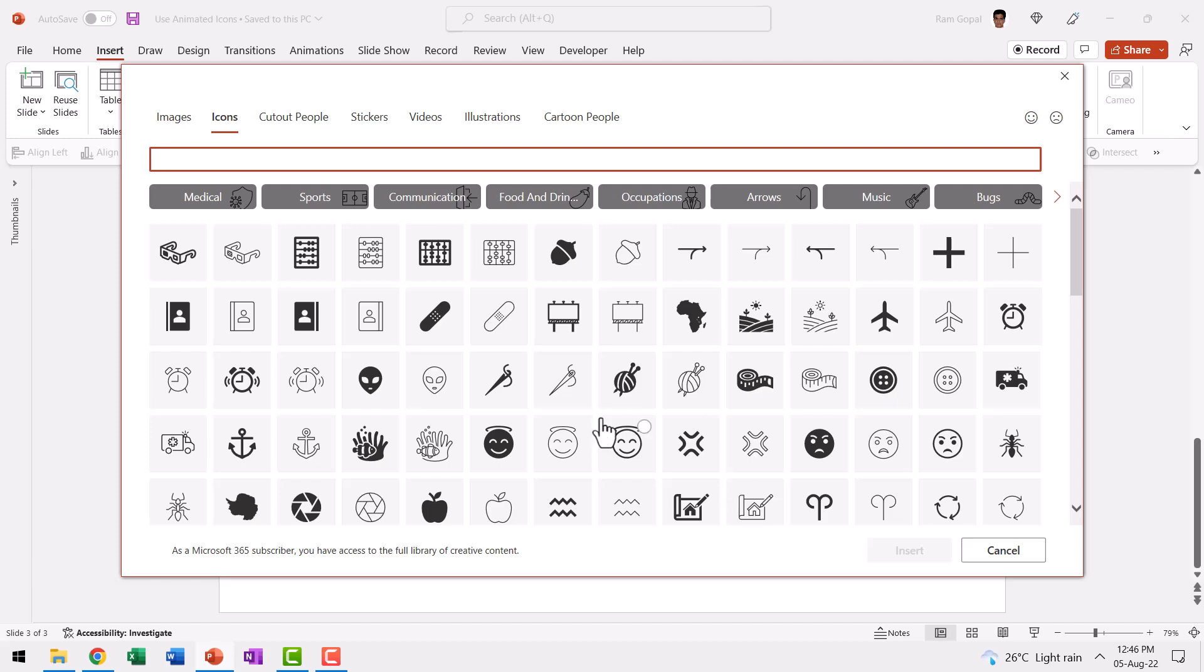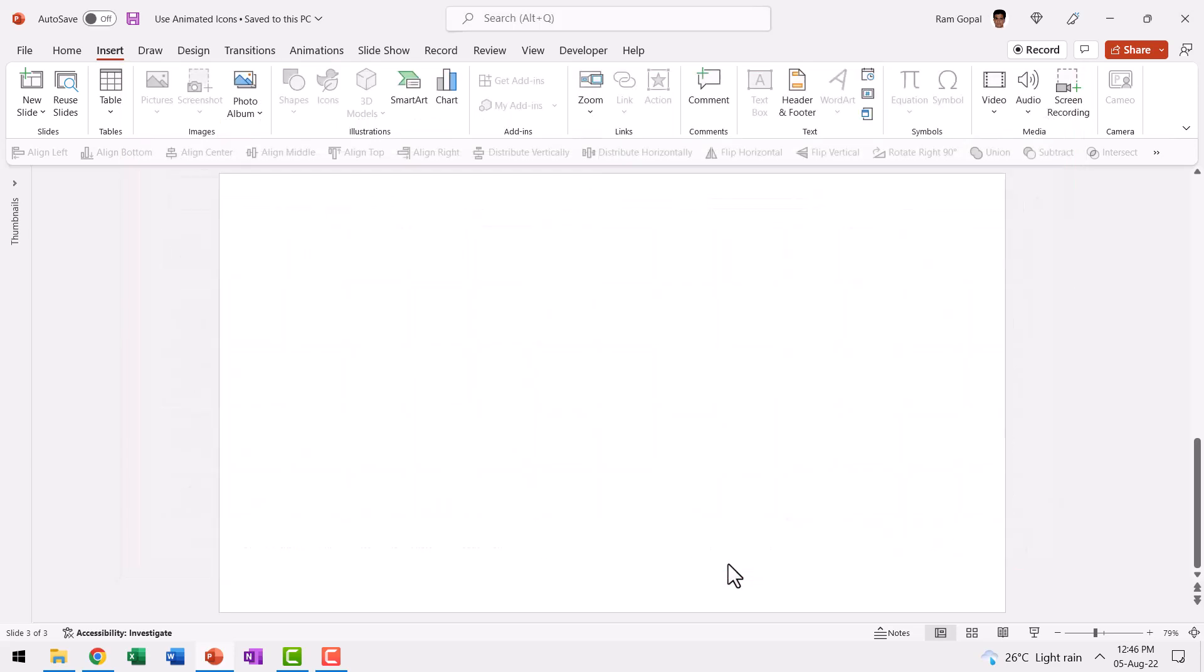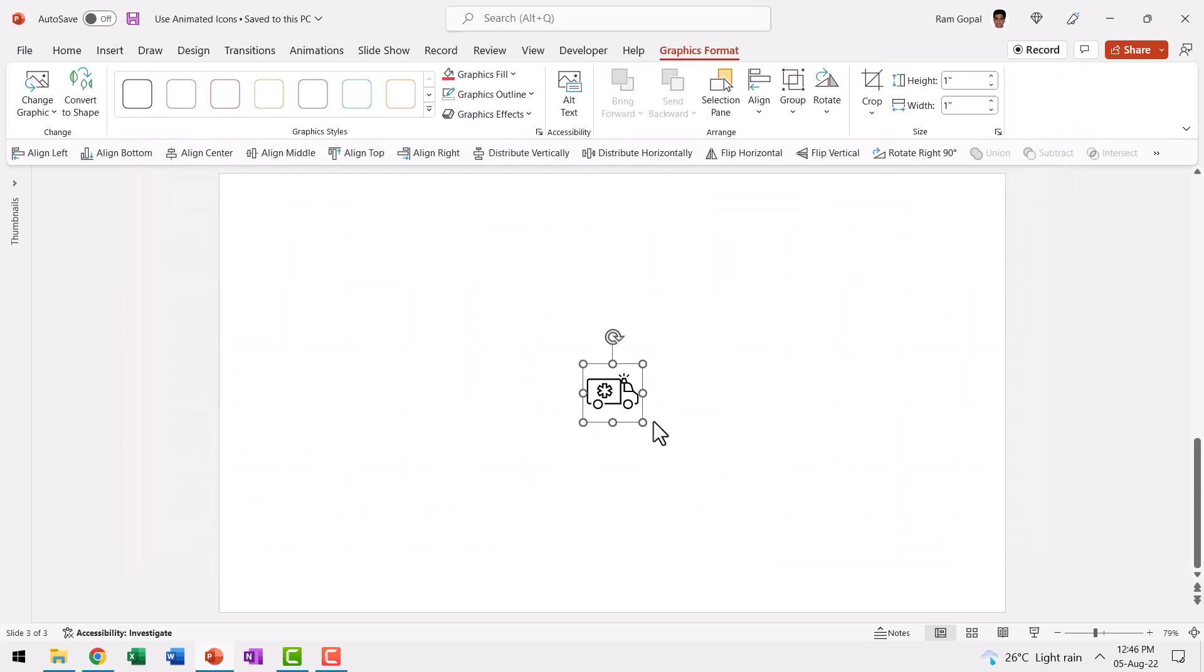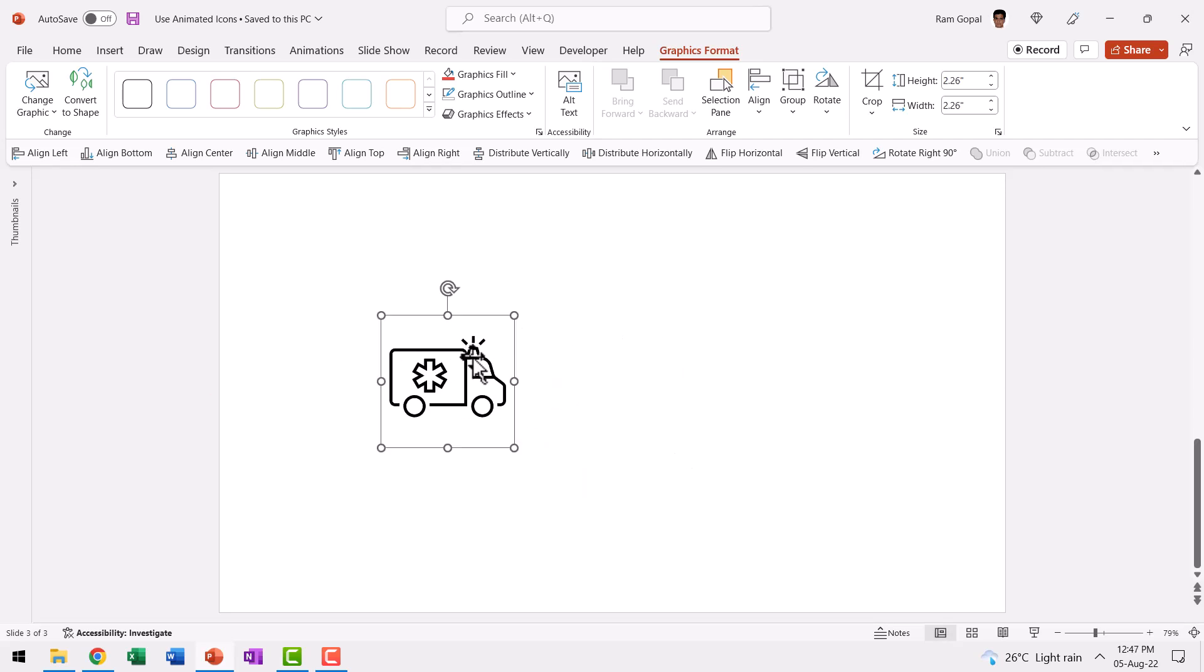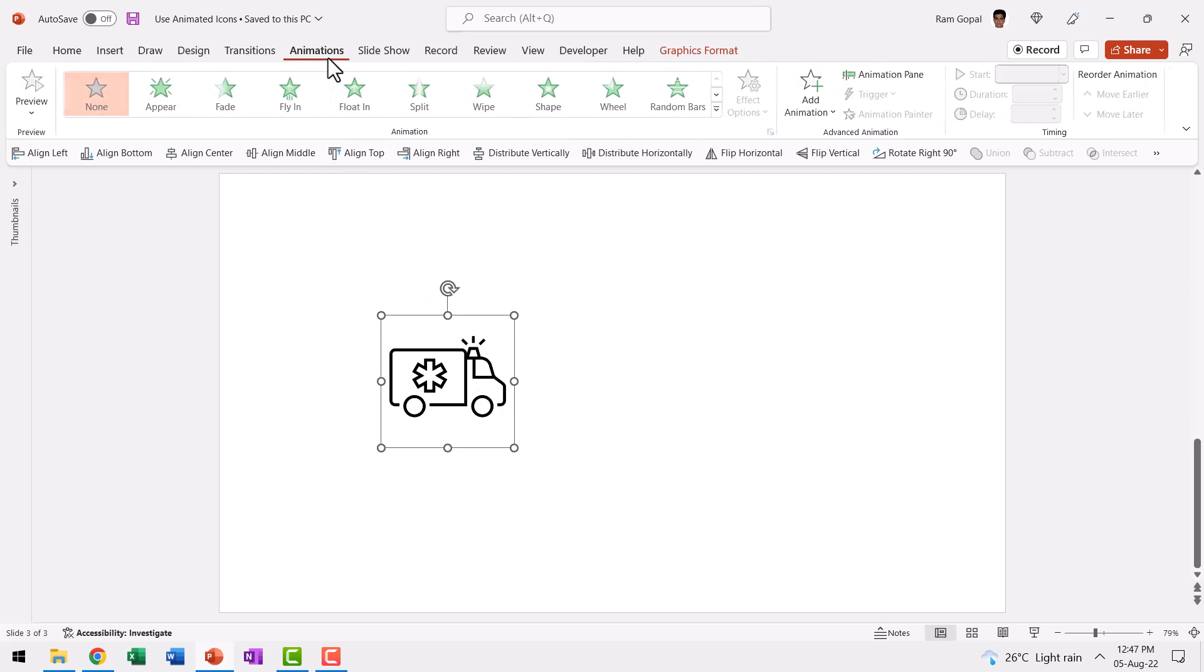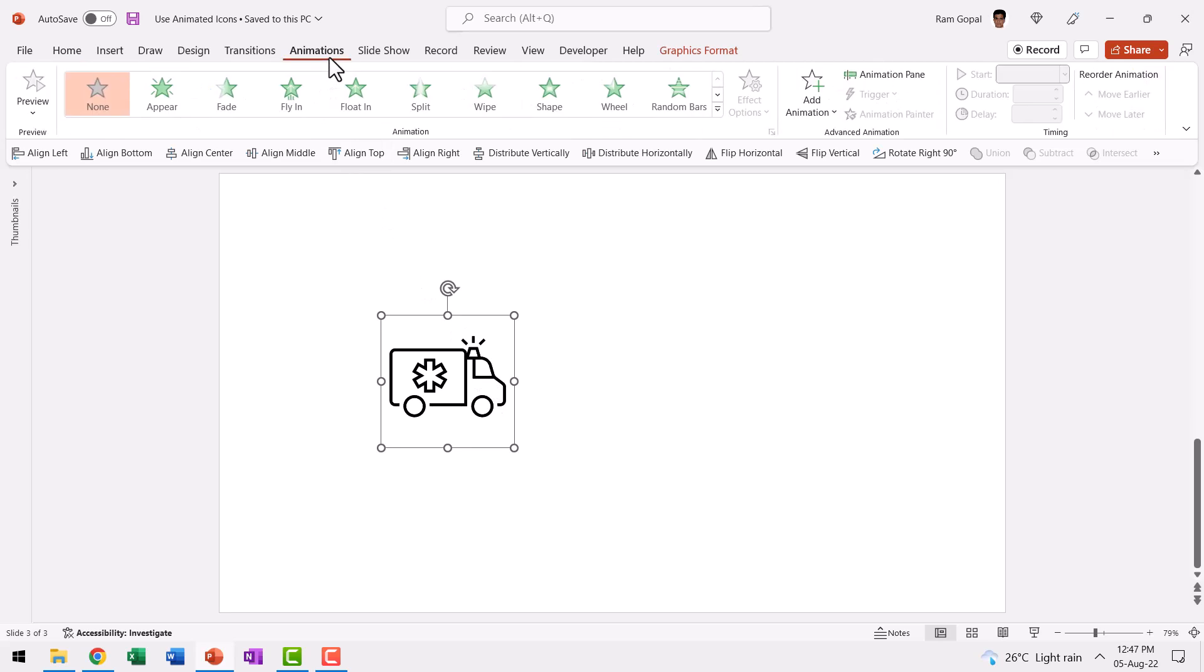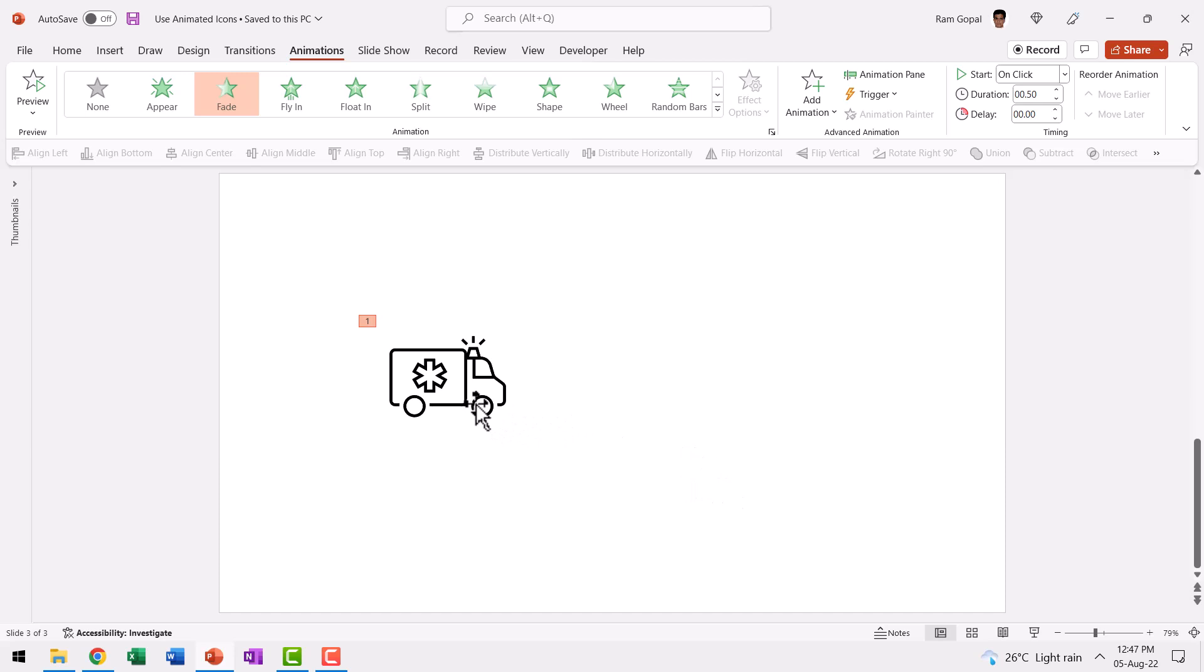Let's take some random icon. I'm going to take this one and say Insert, and you can see that this is the icon we got. Let me increase the size so you can clearly see what I have here. Now if you apply a simple fade-in animation by going to Animations and Fade, this is how the animation appears. It's not really bad, but it's nothing exciting.